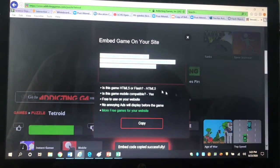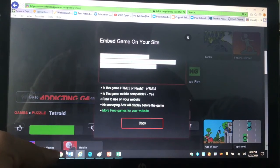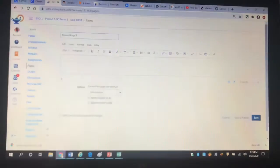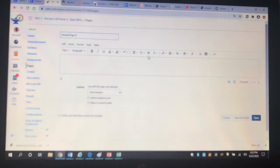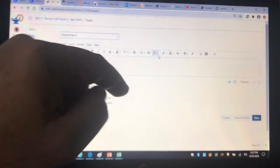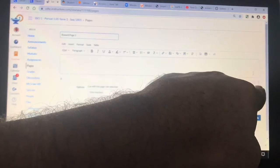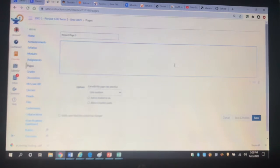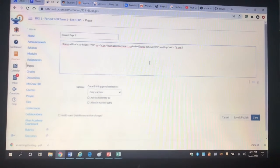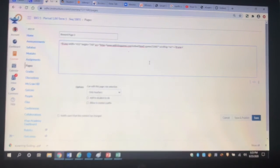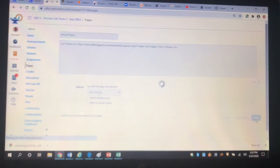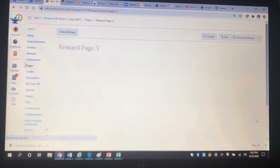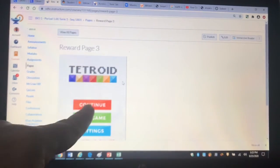So once you've copied the embed code, you go back to your page on Canvas, and you click the buttons for embedding, which is on the bottom right down here. And once you have unlocked the editing and you've clicked Embed, you just hit Control-V and you paste the embed code that you copied onto your page. And when you hit Save, you're going to notice that it's a little bit squished, and I don't like that.